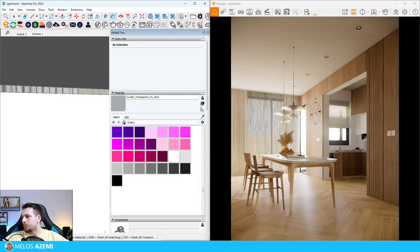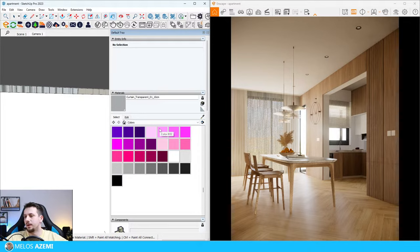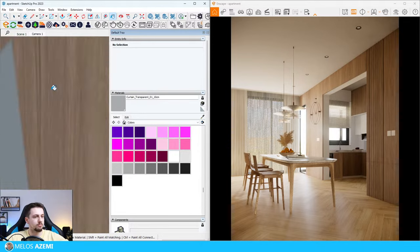Quick question about exercise files from the course - can we use them to make our portfolios? Yes, you can use them to create your own portfolios. That is the whole idea of keeping the exercise files in the course.